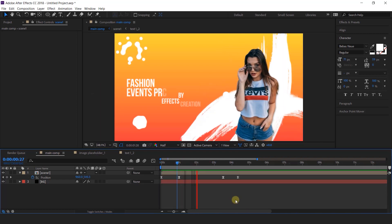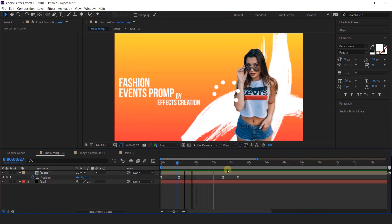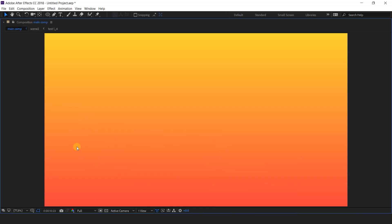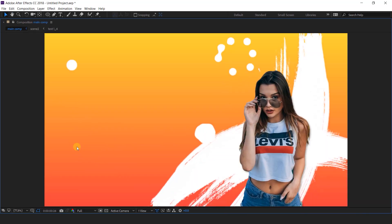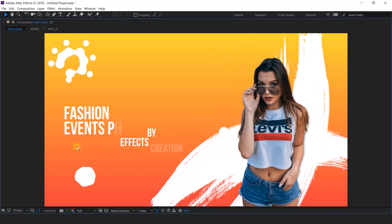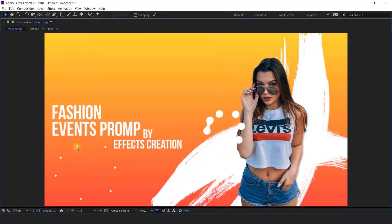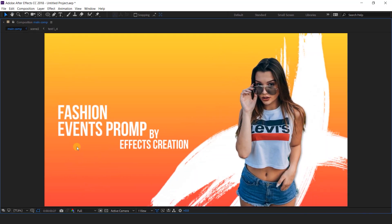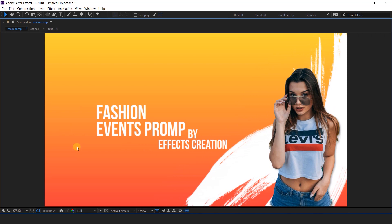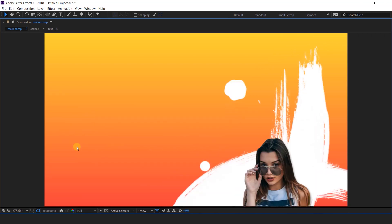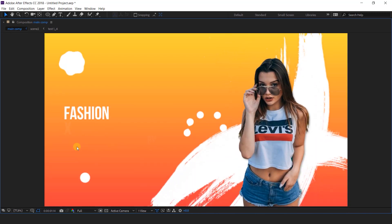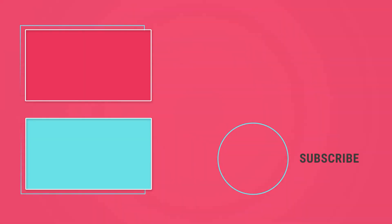Our animation is done — let's see the preview. Thanks for watching, I'll see you in the next video.